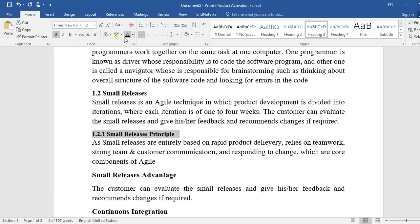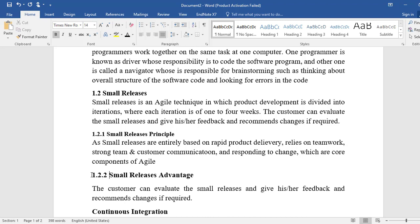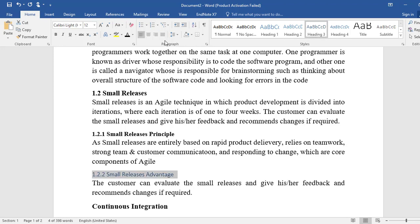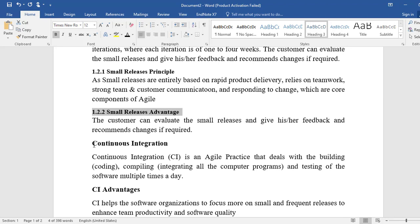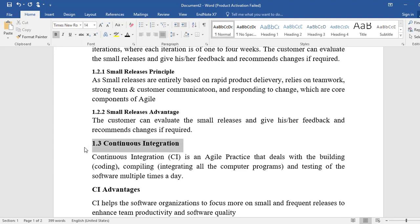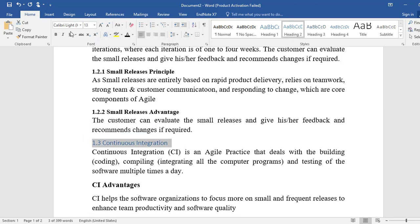We are using Times New Roman because it is APA style. Section 1.2.2 is also a sub-heading of 1.2, so we will make it Heading 3 as well. The main heading is formatted in Times New Roman.